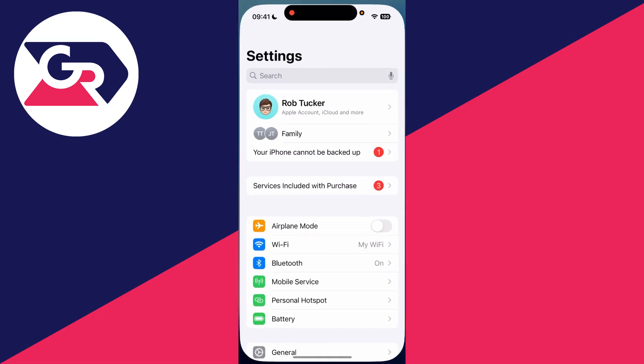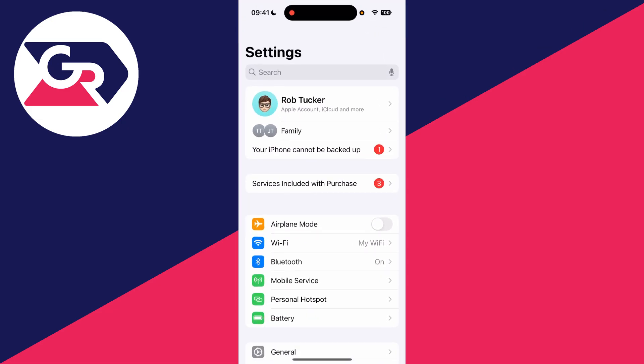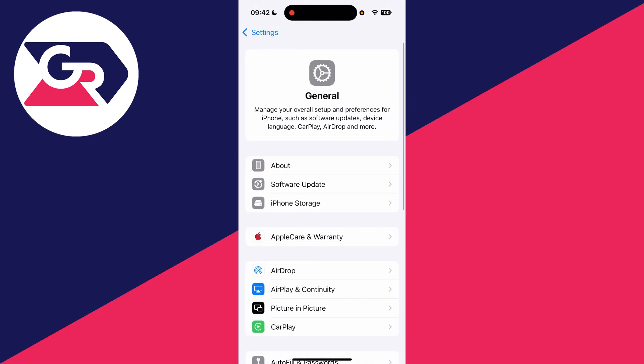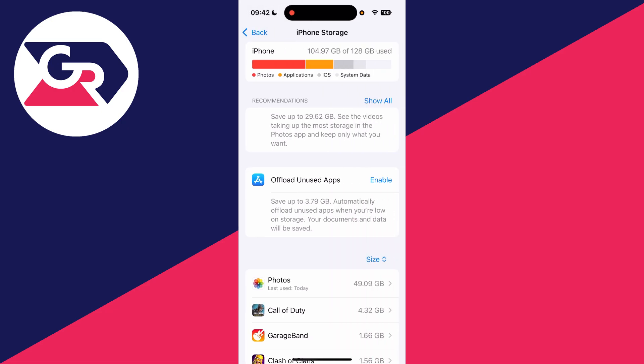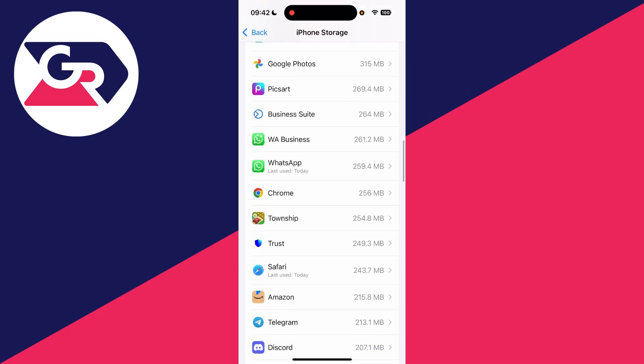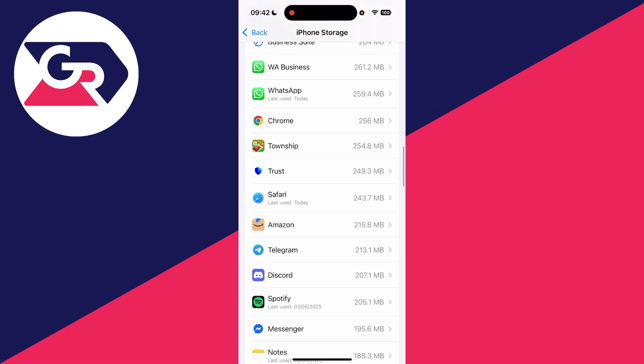Scroll down and find the option for General, then find the option for iPhone Storage. Scroll down, press Show All, and scroll down again to find WhatsApp.